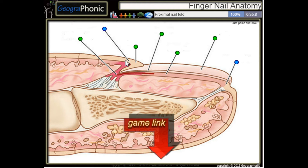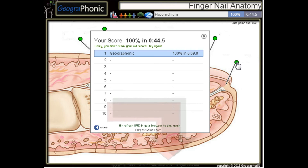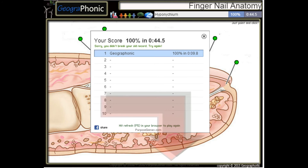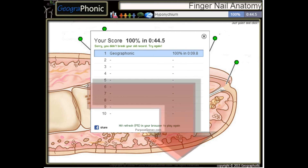Here we see the proximal nail fold, and the hyponychium that's here. Ok, you can play this game yourself — look in the description to find the link.